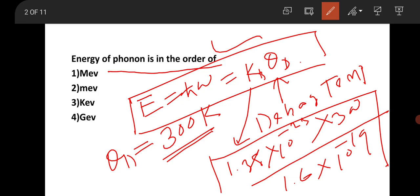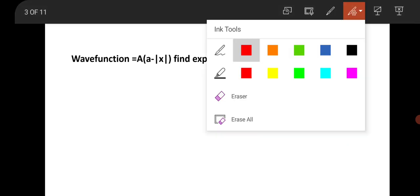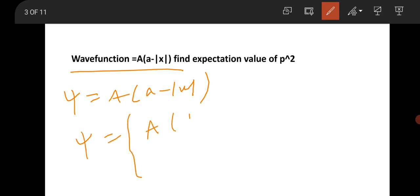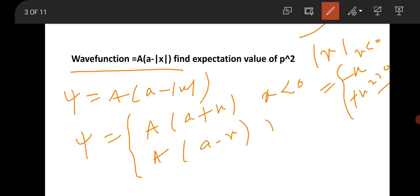The next question is from quantum mechanics, about the expectation value of p². The wave function is given as A times (a minus |x|). The key approach is recognizing that |x| equals minus x for x less than 0, and plus x for x greater than 0. So the wave function becomes A(a + x) for x < 0, and A(a − x) for x > 0.